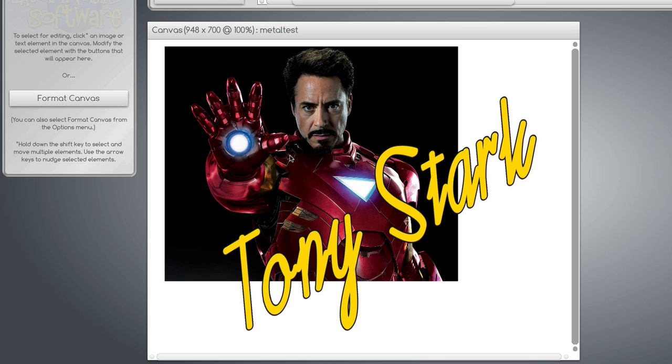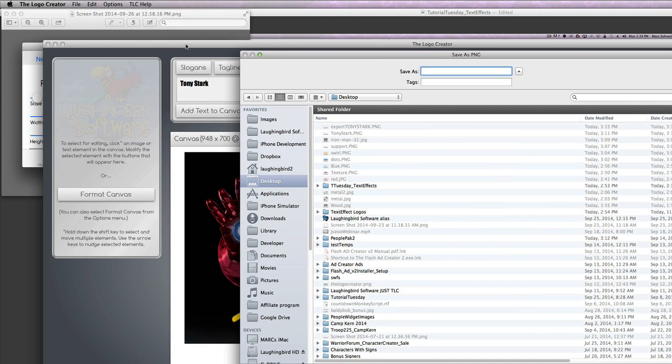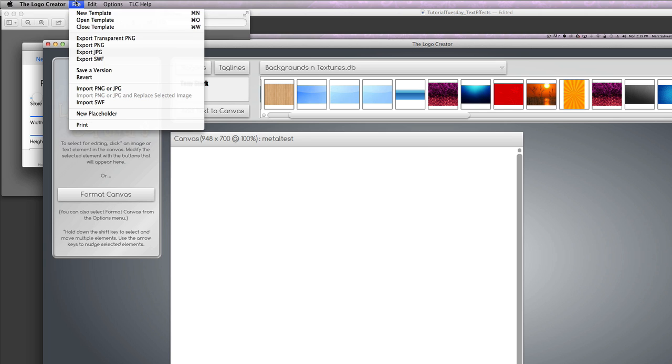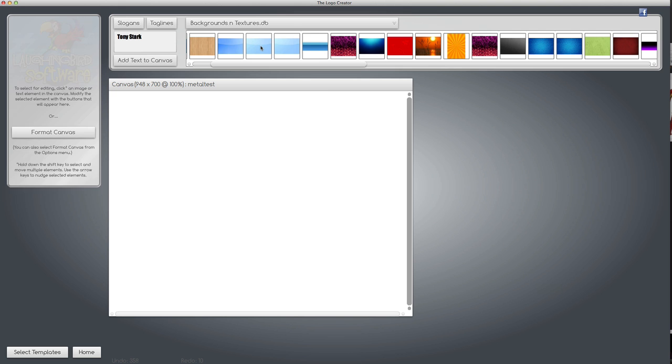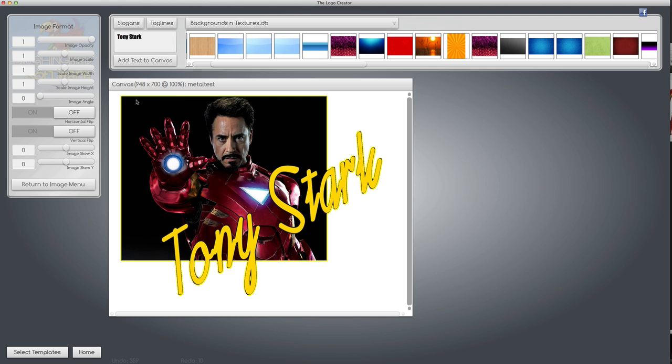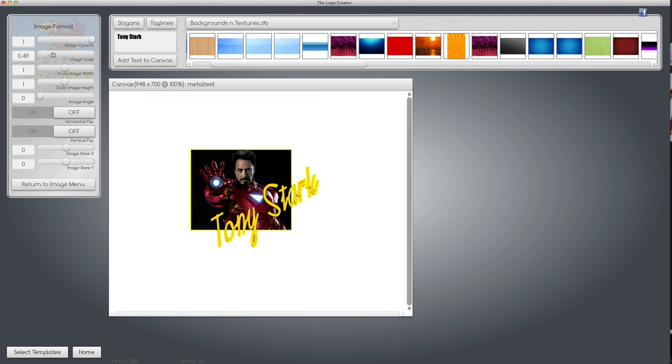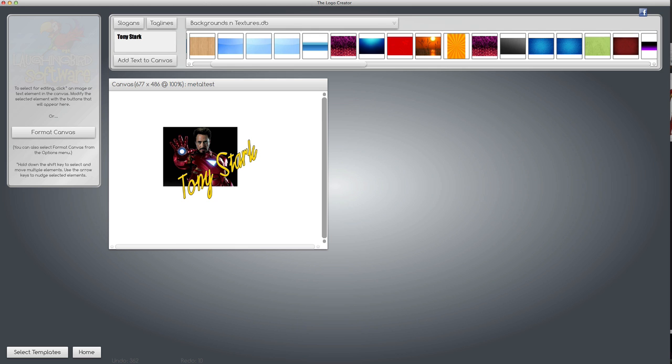Now if we export this whole thing at once, export one more time, we have an image that we can use for email signatures or anything you want. You just have to shrink it, either shrink it in the logo creator or Photoshop or whatever.